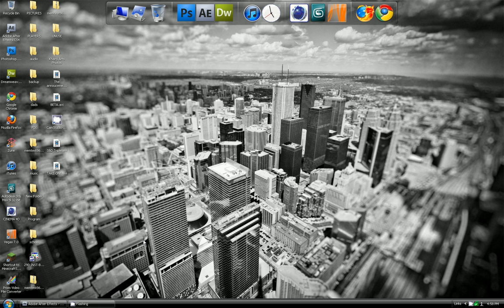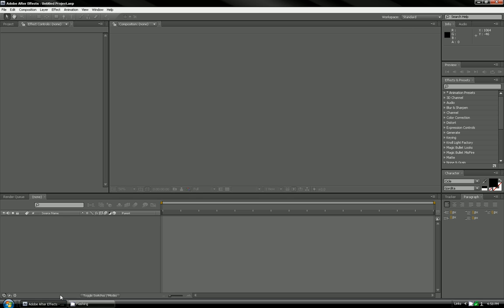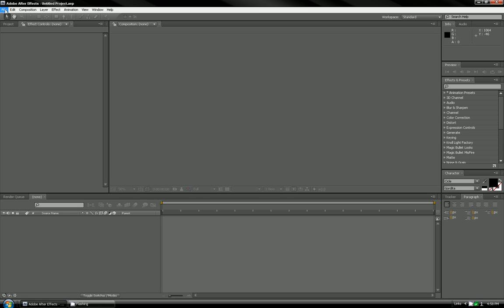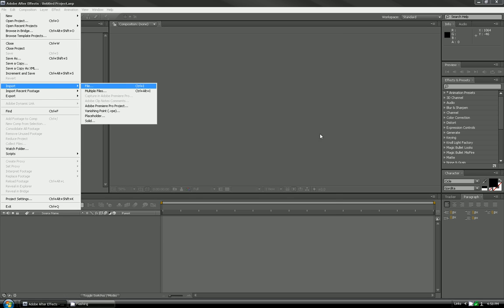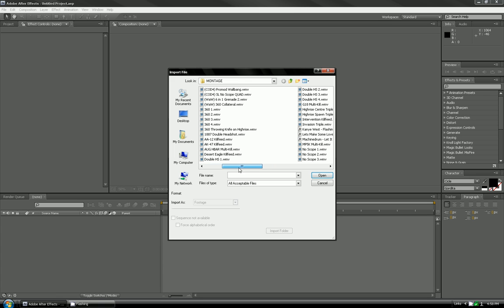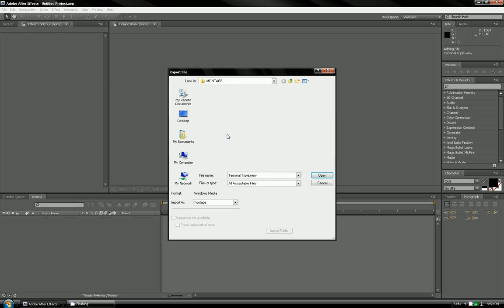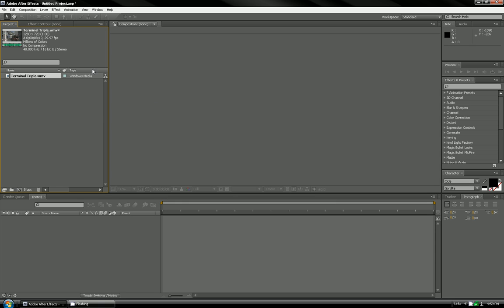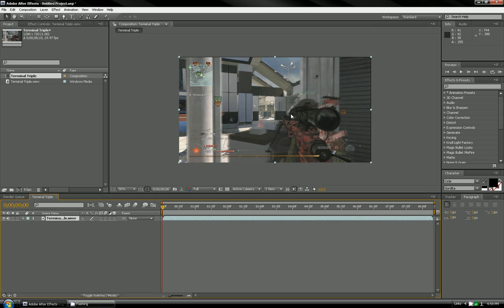Alright guys, so that's what we're going to make, but we're going to do a different clip. So we're going to go to After Effects and then import your clip. I'm going to do terminal triple.